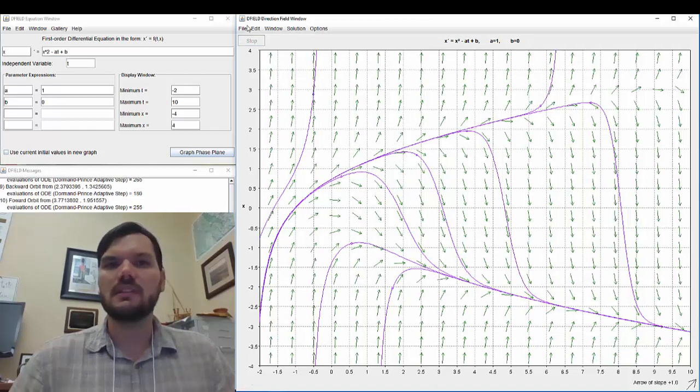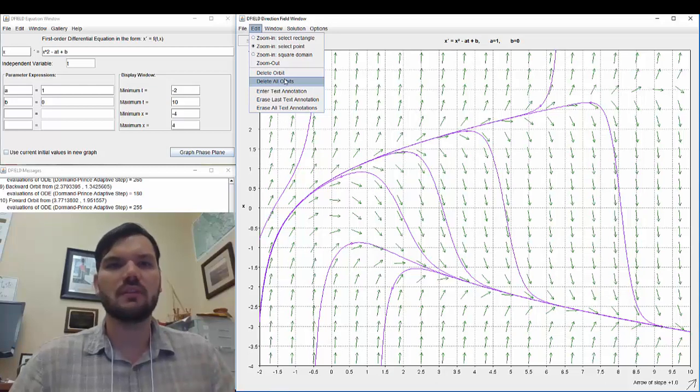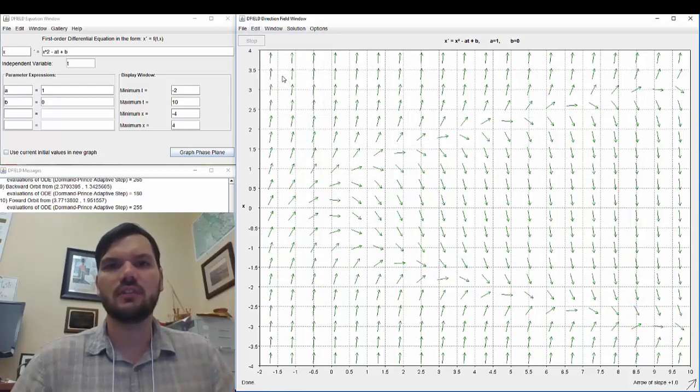Some other pieces that are helpful to see is deleting the orbits, that's the curves that we just did, like that.